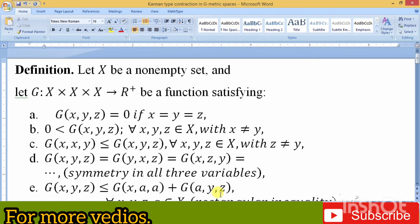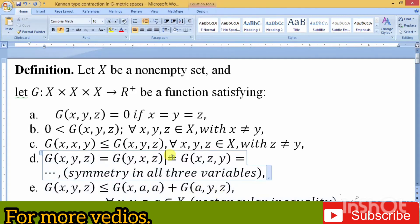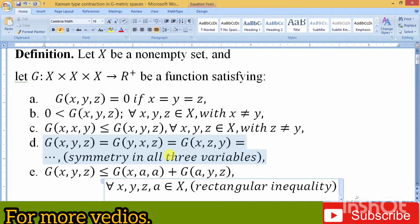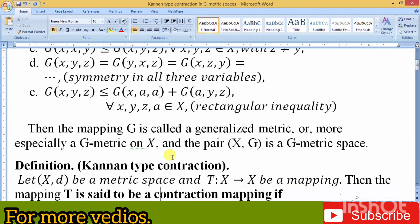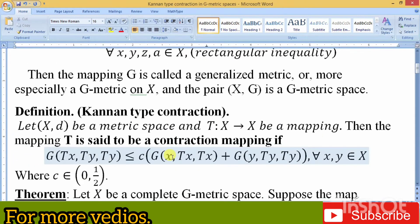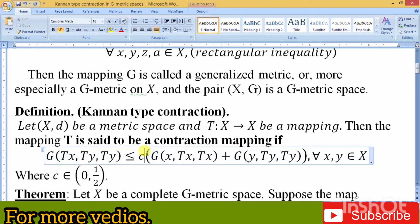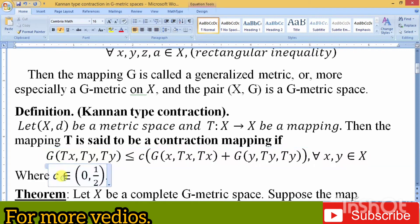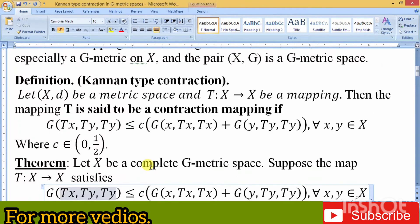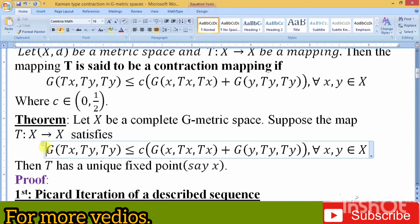Assalamu alaikum, my dear fellow students. Once again I am going to share my knowledge regarding geometric space. Here we have to use the Kannan-type condition. Welcome, and I hope you are safe and sound. You can see from the screen the definition of a metric space, and the second one is the definition of a Kannan-type contraction. Its constant belongs to 0 and 1/2, while in Banach contraction its constant c belongs to 0 and 1.